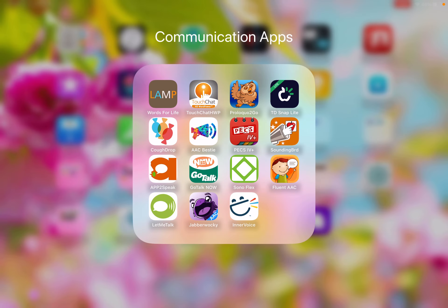Hi, my name is Kara. I'm with Missouri Assistive Technology. Today I wanted to make a video about the TouchChat app. The TouchChat app has a lot of features in it, which can be great for addressing a variety of needs, but it can also be a little bit overwhelming. So I just wanted to go through some of the basics with TouchChat, and hopefully this video is helpful.